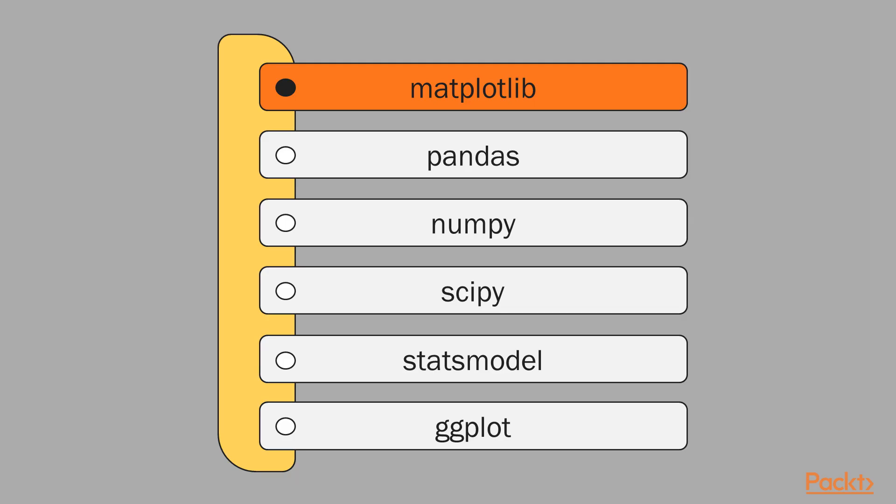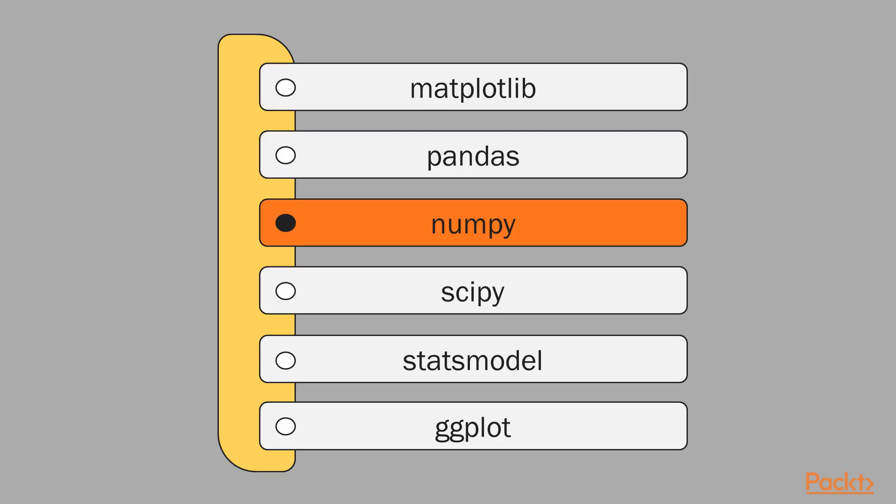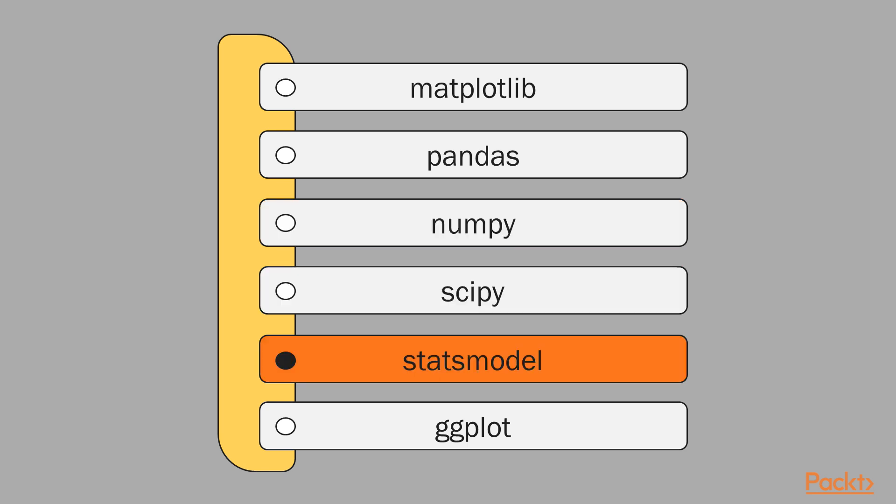We also installed matplotlib, pandas and numpy. The new things we need to install are scipy, statsmodels and ggplot module.